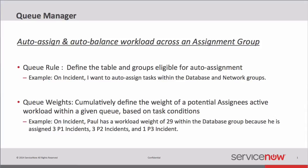The second concept here is Queue Weights. Queue Weights cumulatively define the weight of a potential assignee's active workload within a given queue at a given time based on conditions of their tasks. For example, if we have Paul, and on incident, Paul can have a workload weight of 29 within the database group. And that's based on the fact that he has three Priority 1 incidents, three Priority 2 incidents, and one Priority 3 incident. And each of those types of incidents, P1, P2, P3, may have a different weight assigned to them. And the cumulative number of his weight would be 29. It doesn't have to be Priority. It could be any number of conditions. But essentially, we're taking Paul's active workload and putting a number to it to define what his weight is.